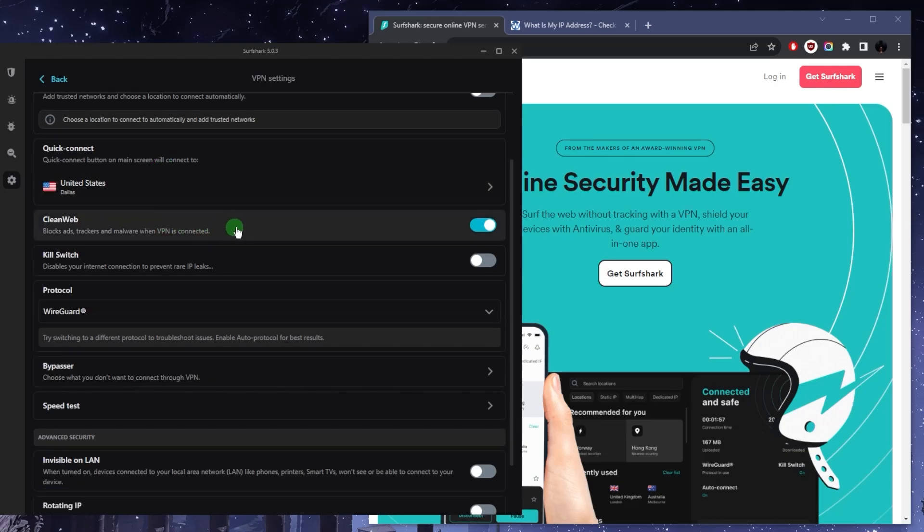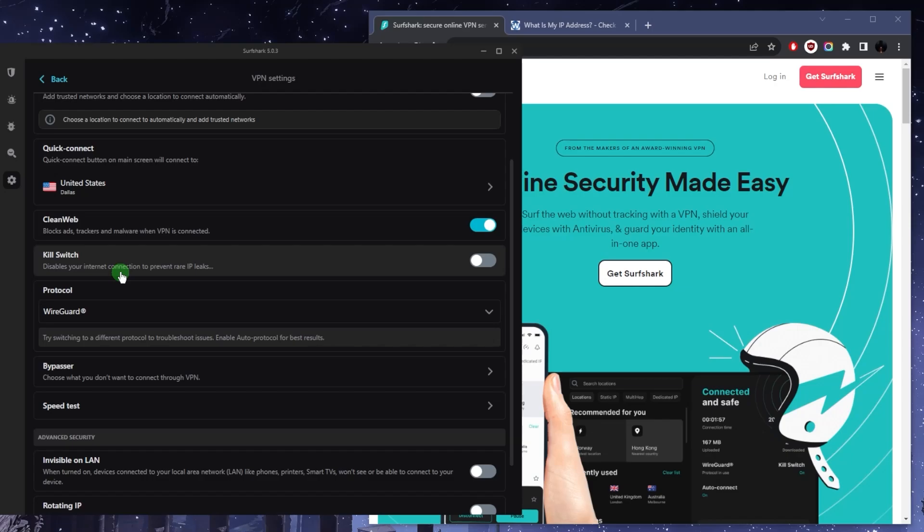Clean web which is the ad blocker. The kill switch will kill your internet connection if the VPN disconnects unexpectedly, making sure that you're only going to be connected to the internet while you're secured by the VPN tunnel. Which is a great feature for security, especially if you're in a censorship-heavy country and you want to make sure that none of your information gets leaked.